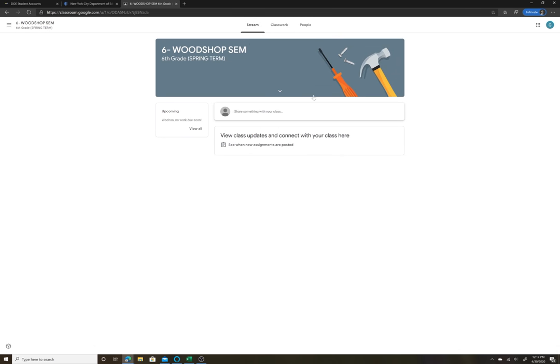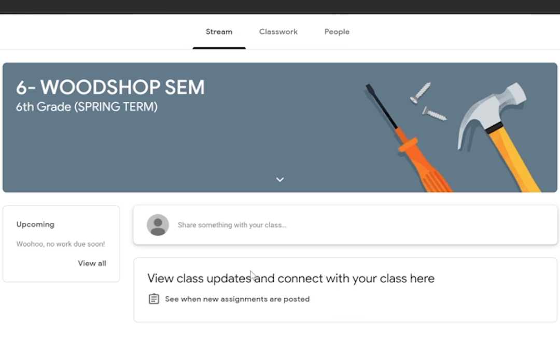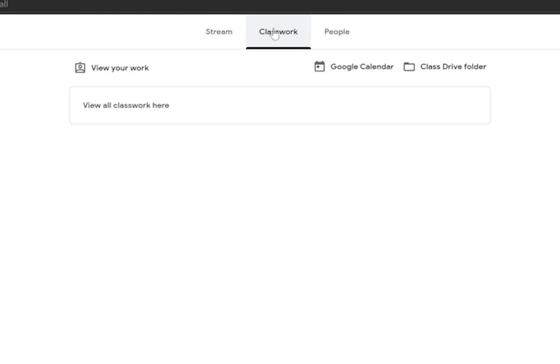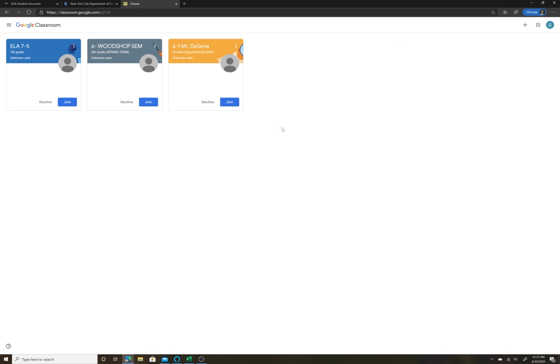On the class's homepage, you'll have a stream where any important information will be posted by the teacher. You'll have a classwork tab where any classwork that was assigned will be listed right here along with due dates. Those are the steps to log into Google Classroom using your student's login information supplied by the Department of Education.